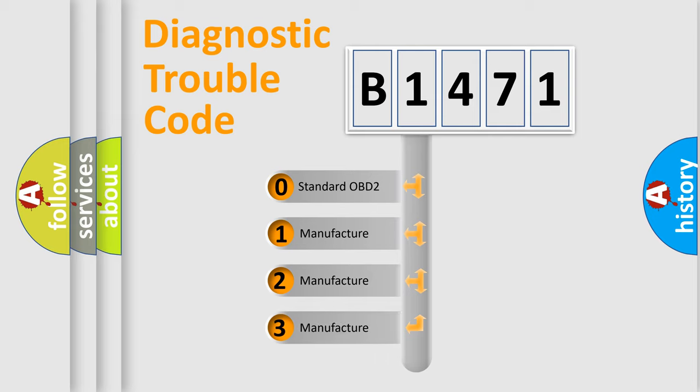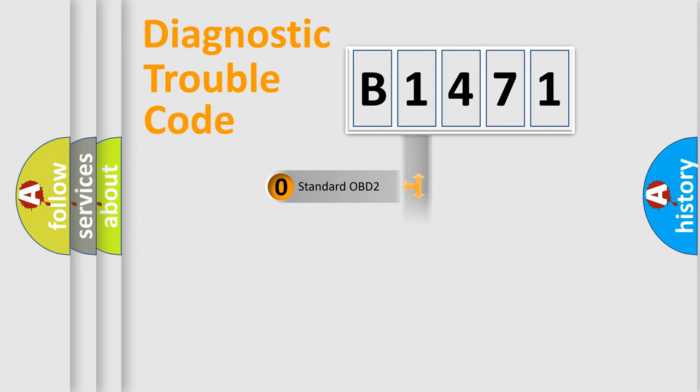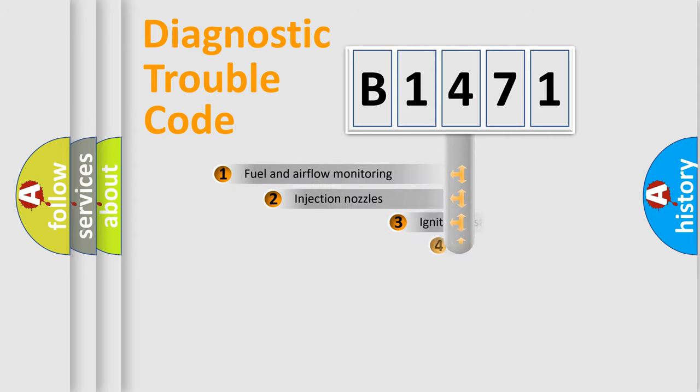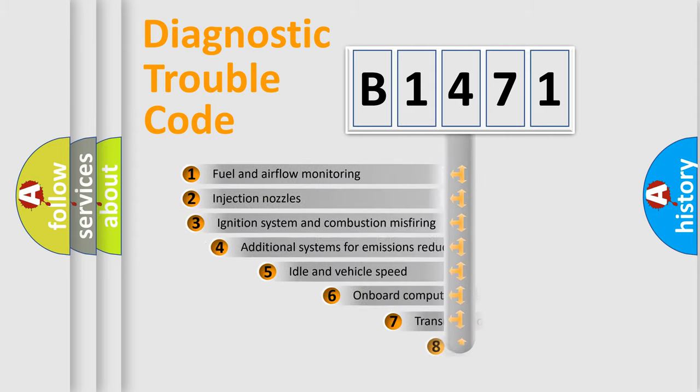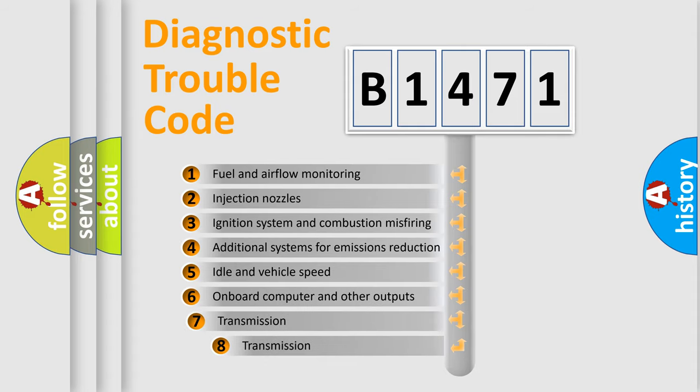If the second character is expressed as zero, it is a standardized error. In the case of numbers 1, 2, or 3, it is a car-specific error.